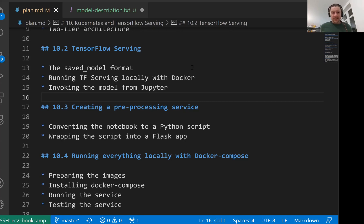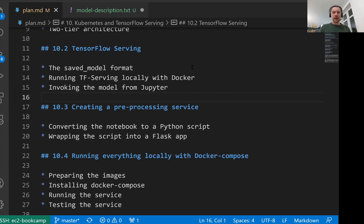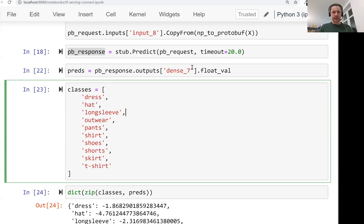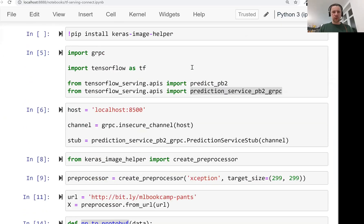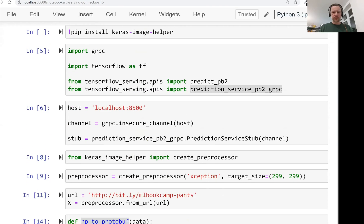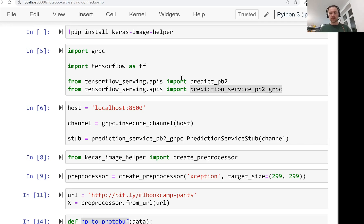Welcome back. This is lesson three of Machine Learning Zoom Camp session 10. In this lesson we will take the Jupyter notebook we prepared in the previous lesson and turn it into a Flask application. This is the notebook we have. We use this notebook to communicate to our model deployed with TensorFlow serving.